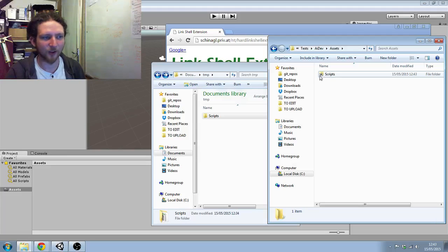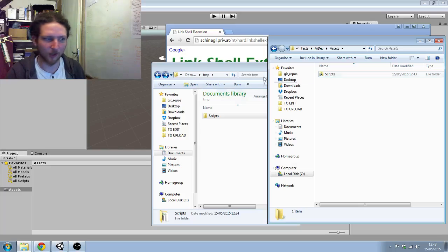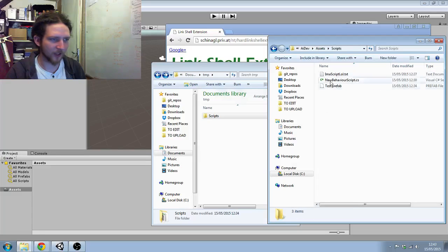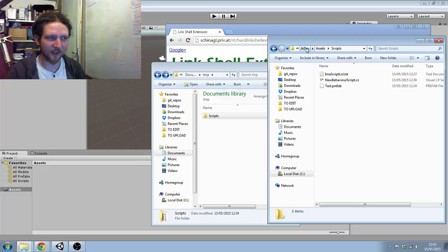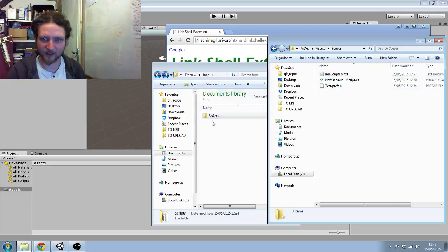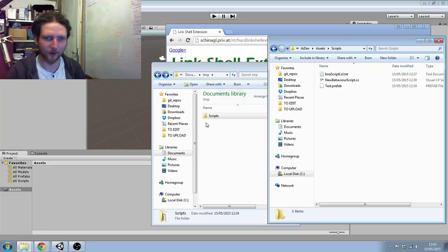It looks like a shortcut, but it's actually a symbolic link to this folder. So if I open this up, you can see it still thinks it's in AI Dev assets scripts, but it's got all of the content of the central scripts folder.